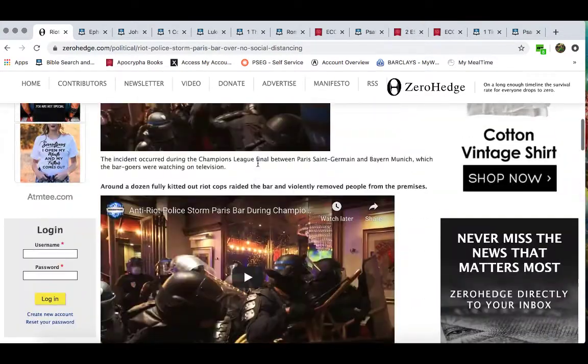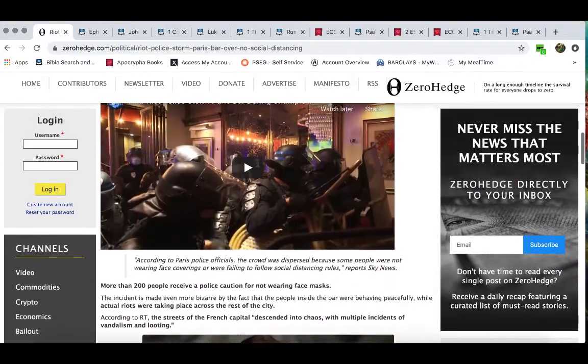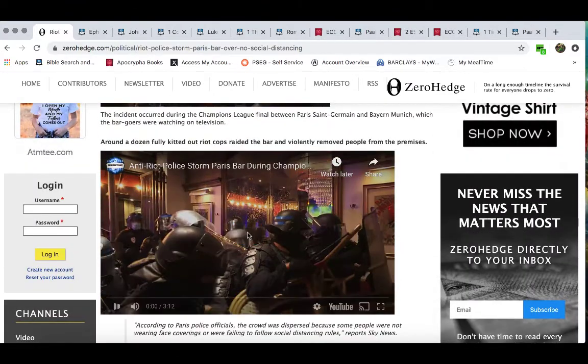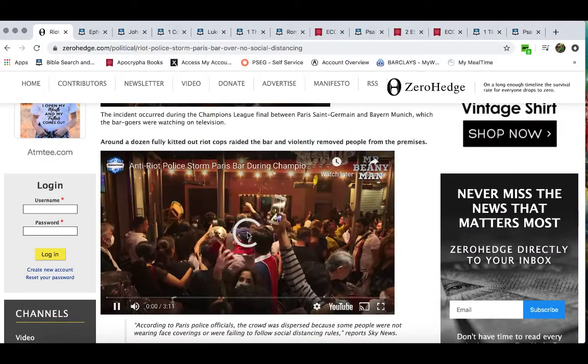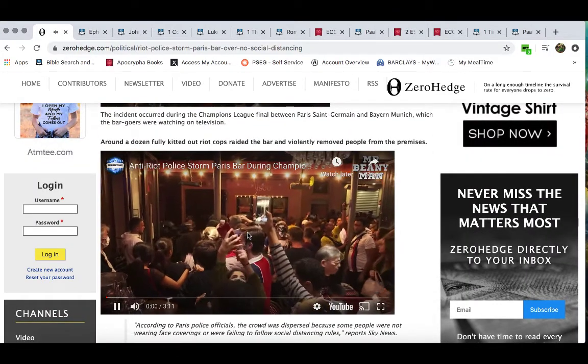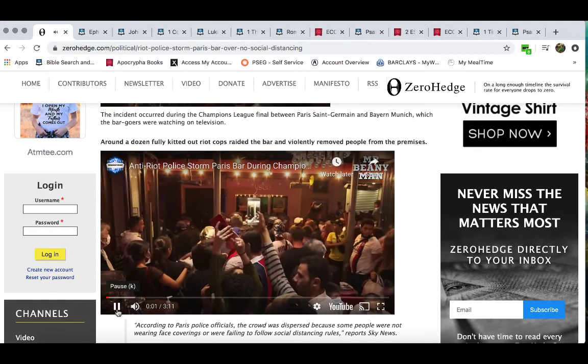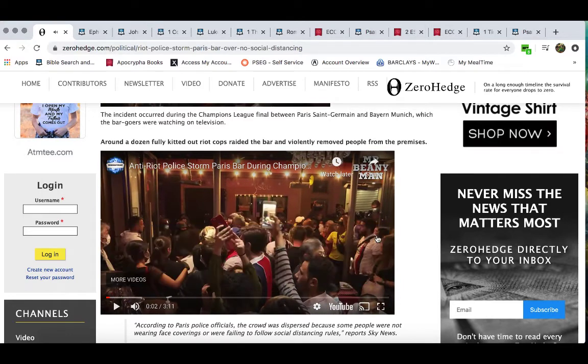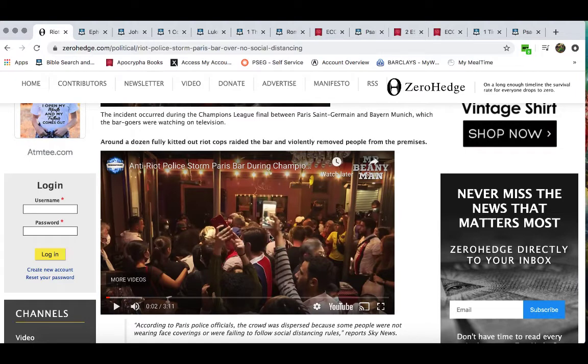All right, so let's play this video. So this is the bar that people was in. Let me close that. This is the bar that people was in. They was watching the game.